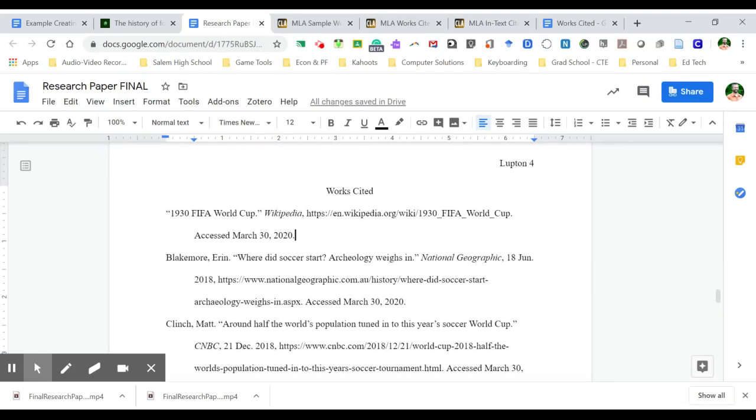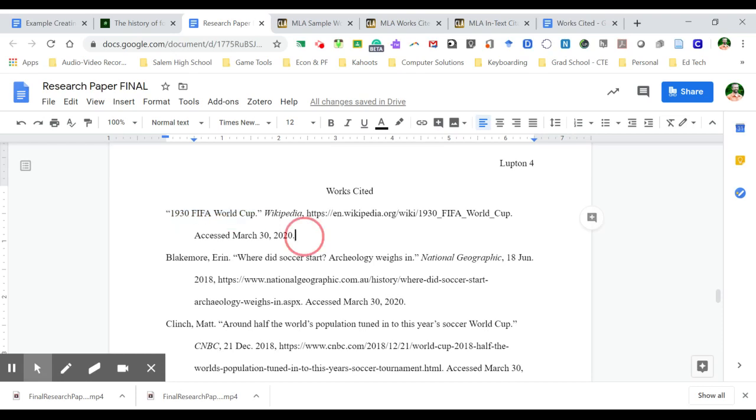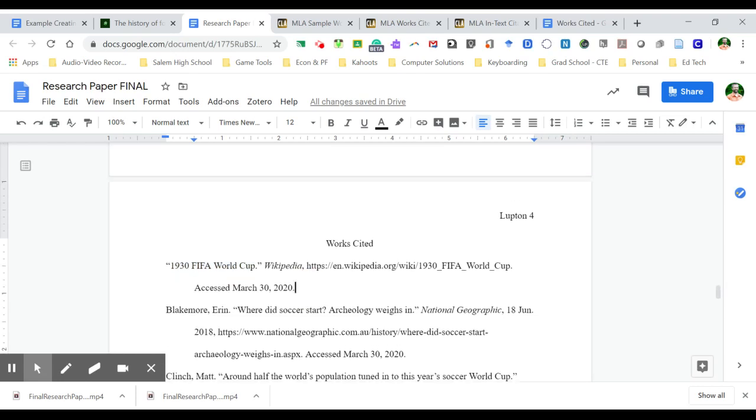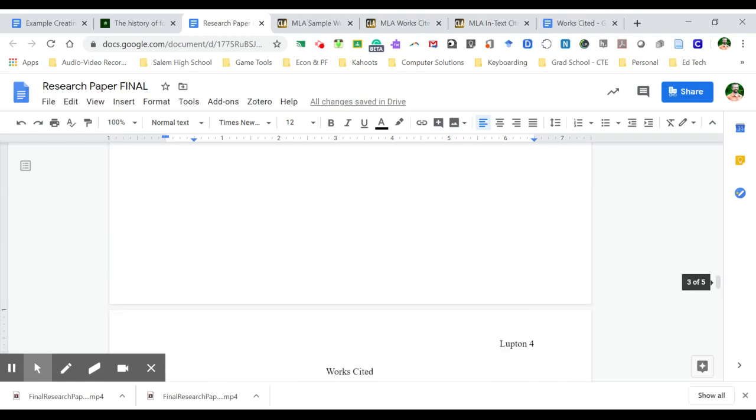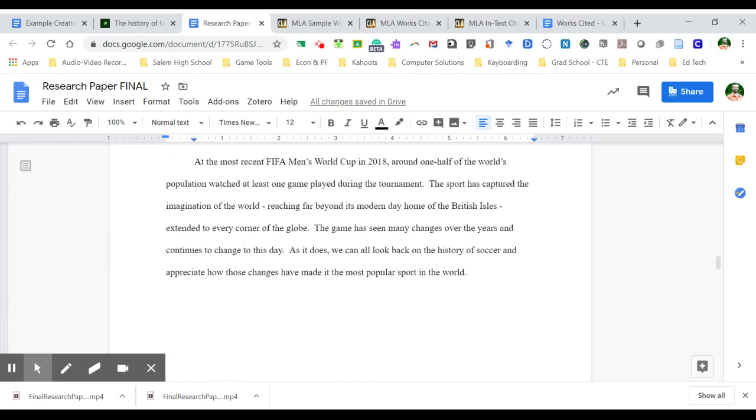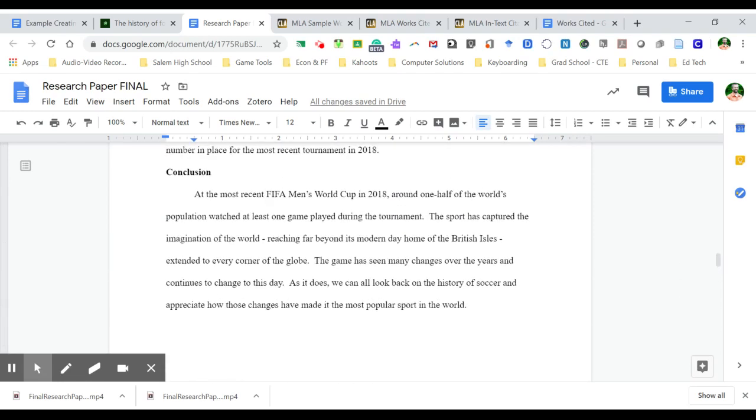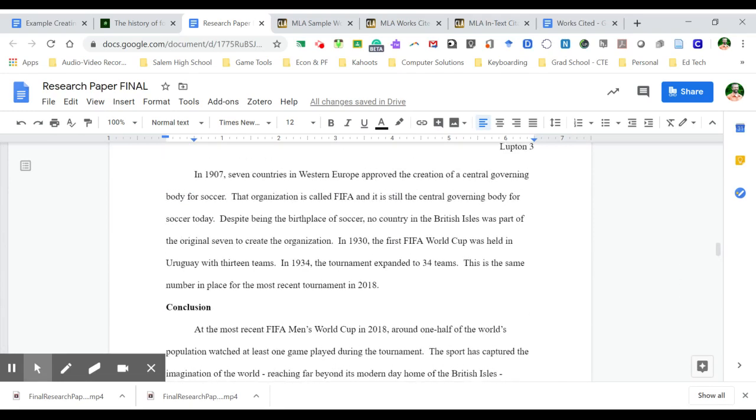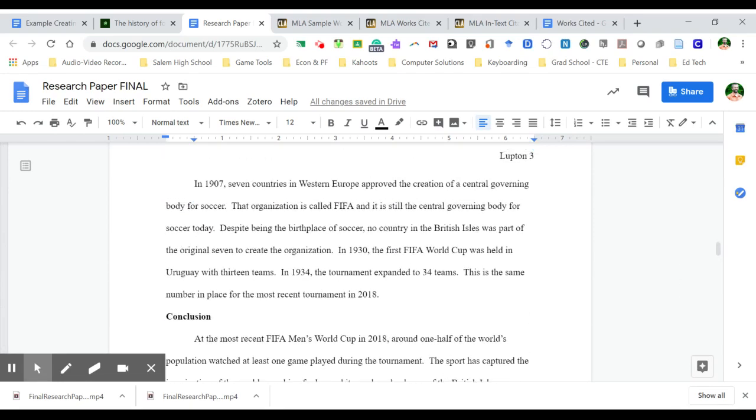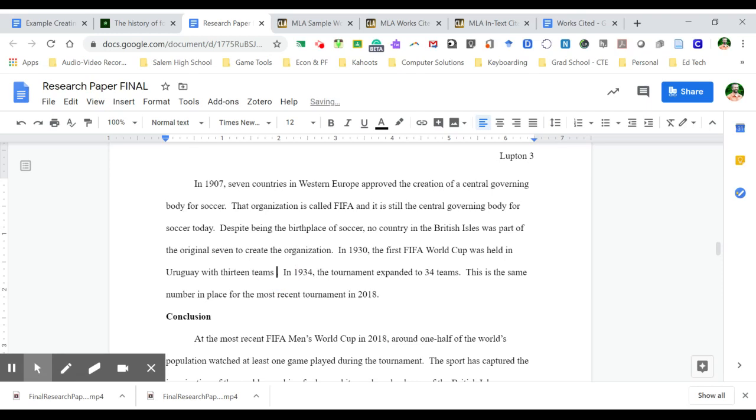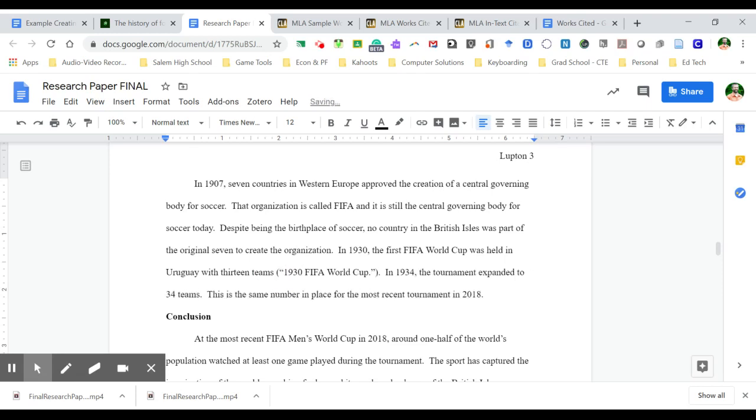But what I want to do right now, again, is cite in my paper where I use this information. So the way I cite an article that has no author, this was about the 1930 World Cup, and I referenced that in my last section here. So this sentence, in 1930, the first FIFA World Cup was held in Uruguay with 13 teams, is in parentheses, I'm going to add the title in quotation marks to show this was the source that this information came from.